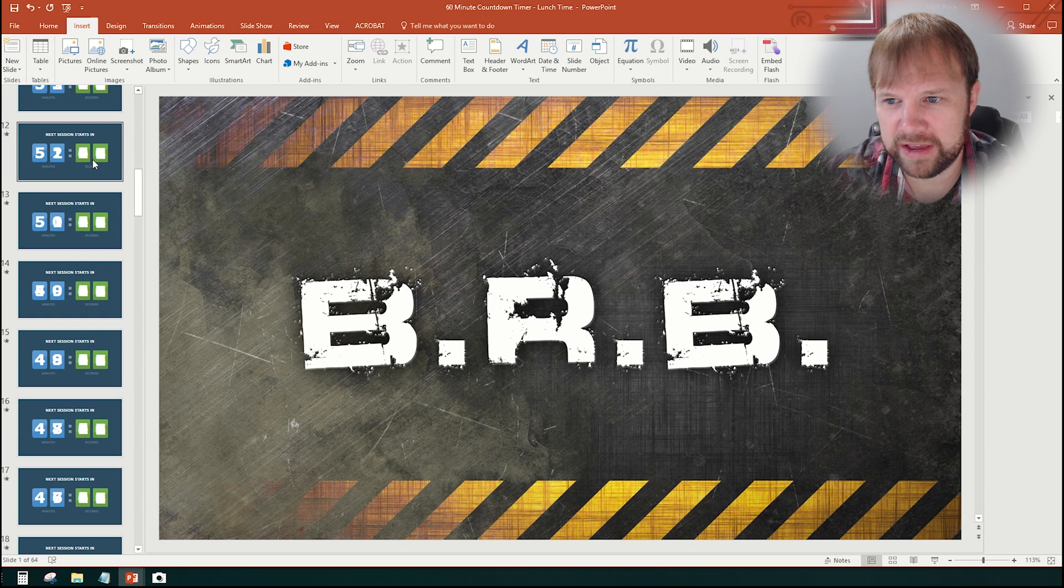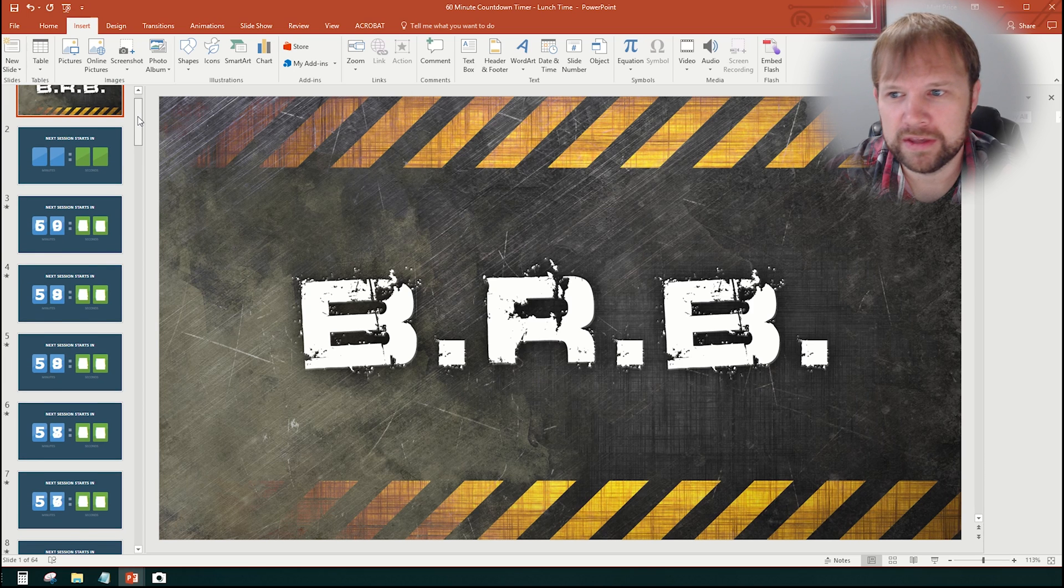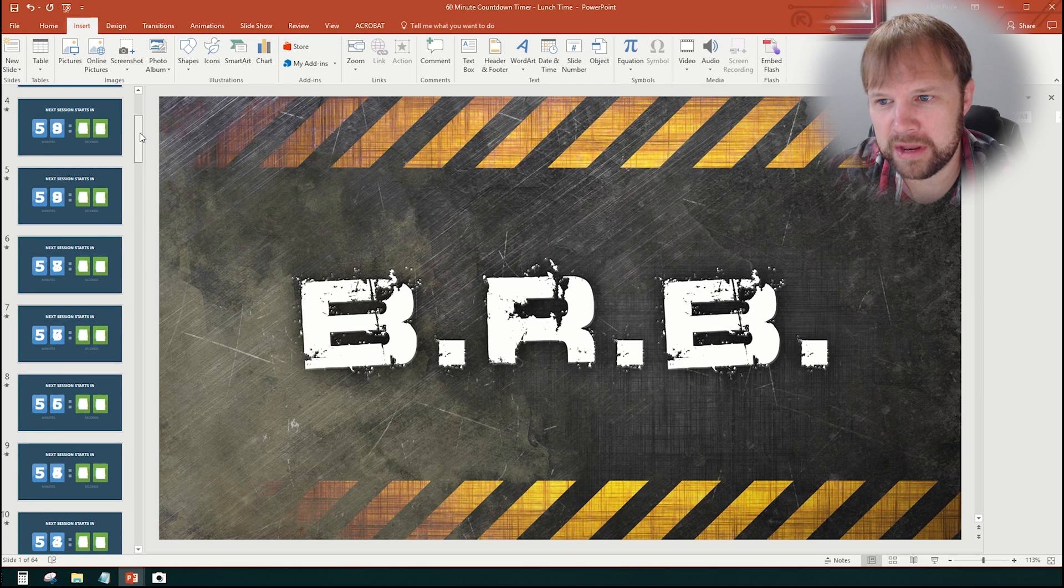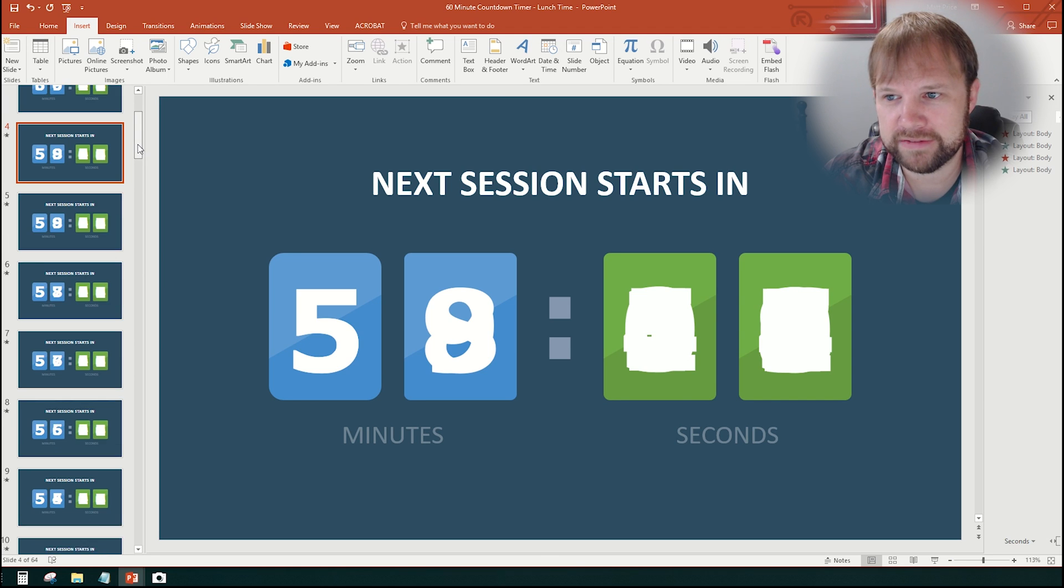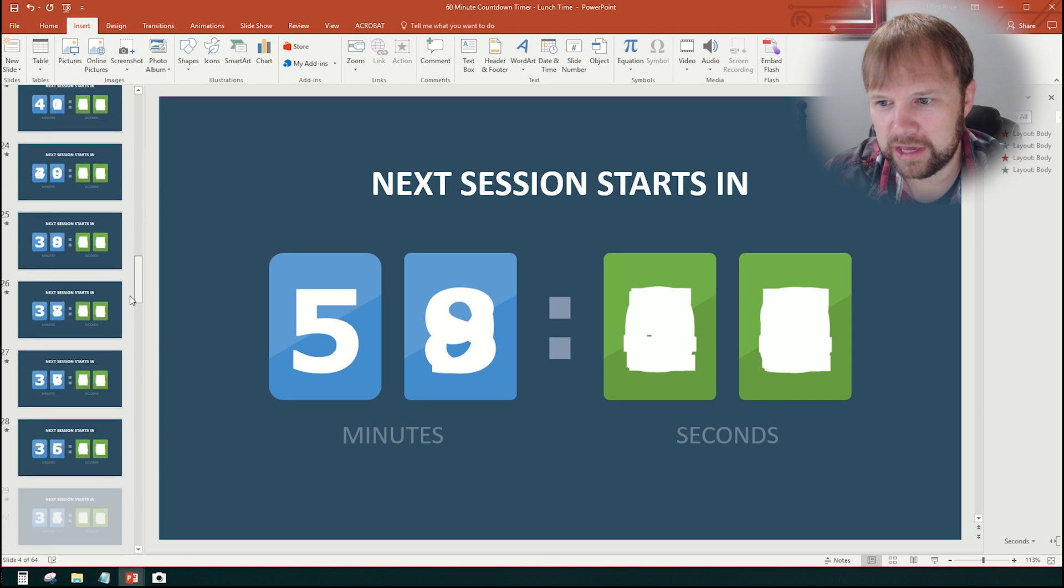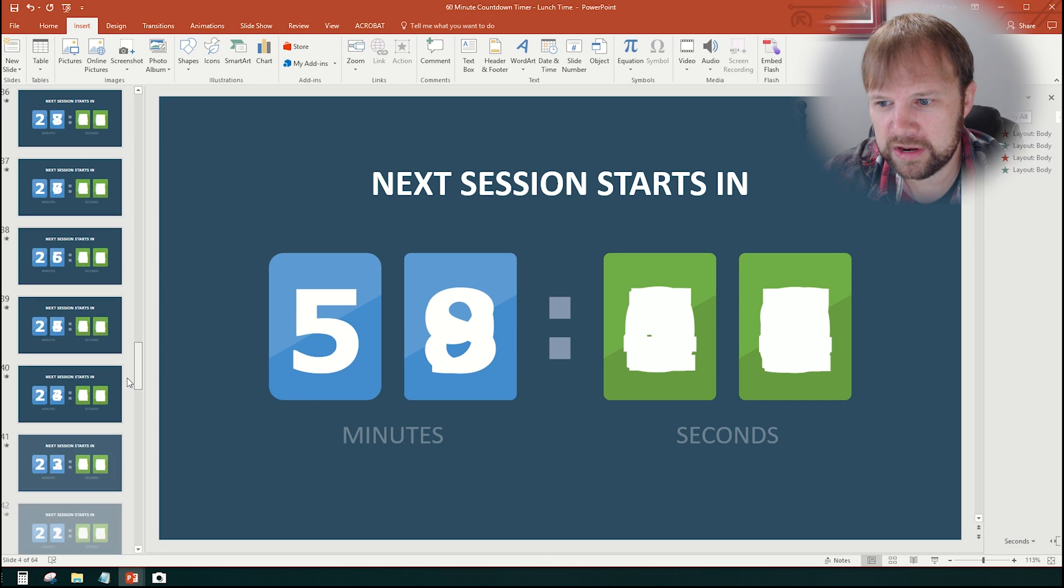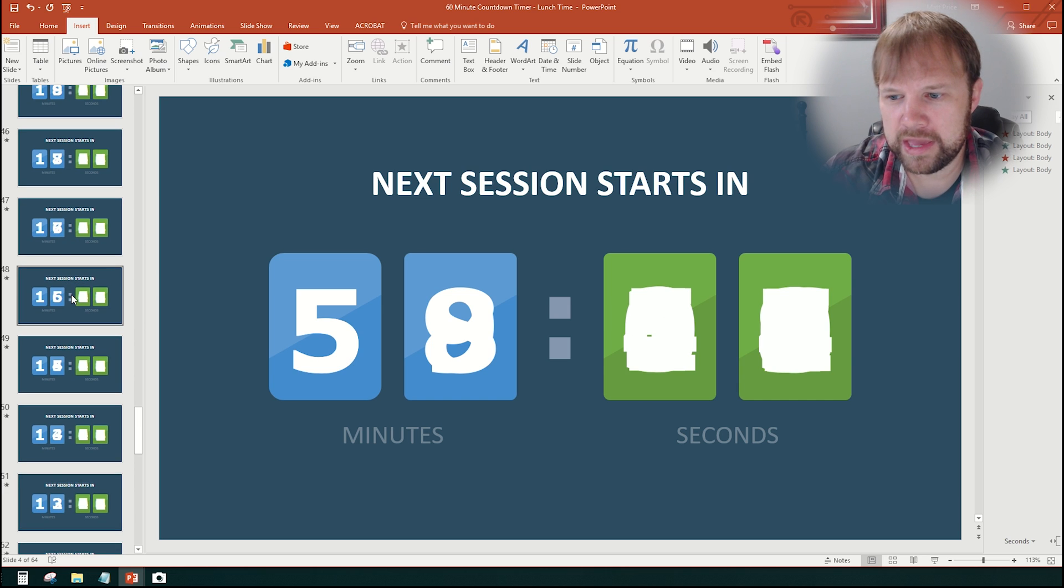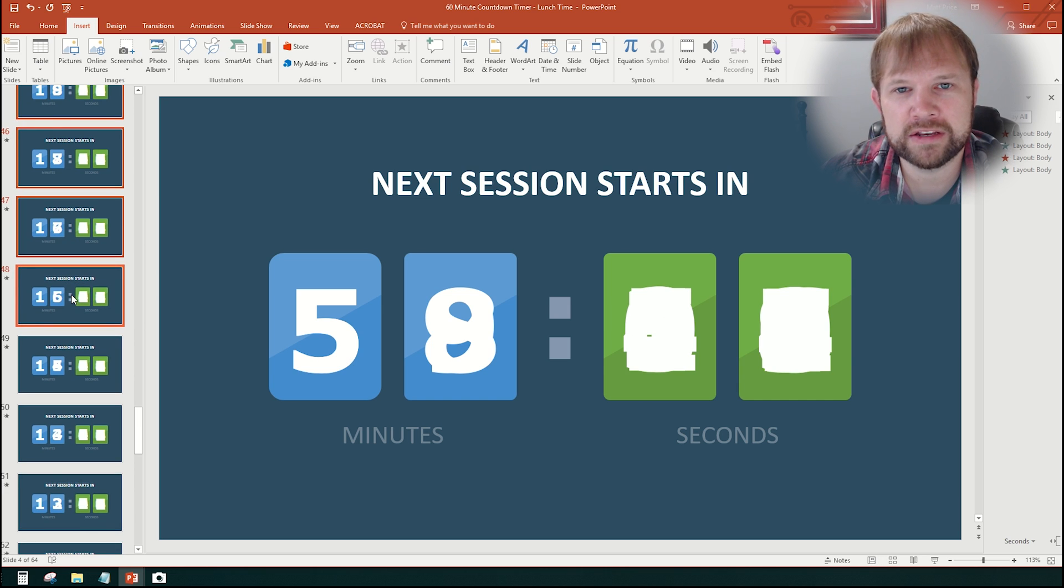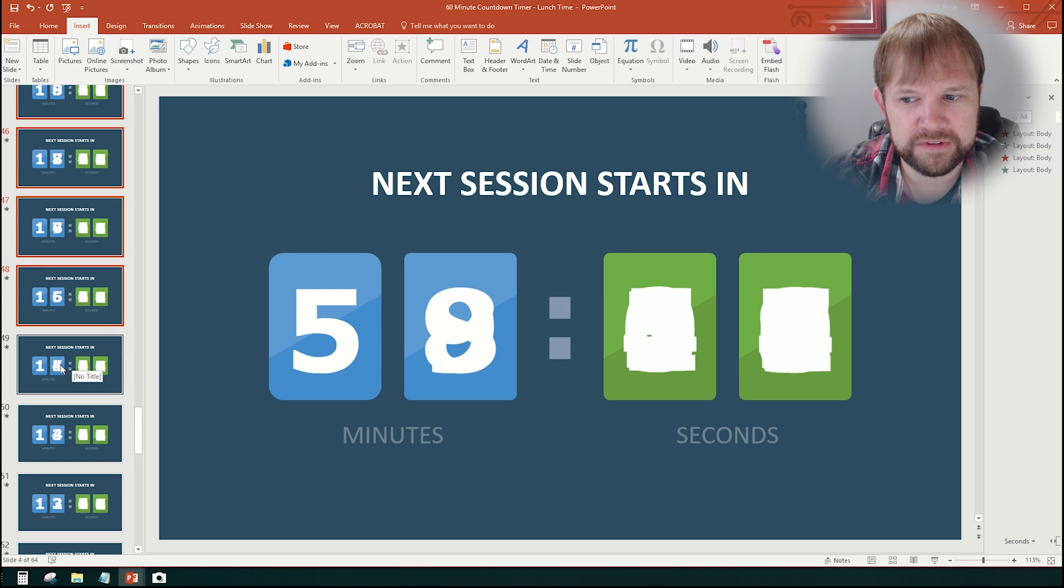But the beauty of this is as long as it's a break 75 minutes or less, literally all you guys have to do is delete the slides that you don't need. So for an example, this is a 60 minute break. Well, if we start at the beginning slide of 60 minutes, well, let's say we only need a 15 minute break. Well, I can come all the way down here, just select all the slides and simply delete those. And then we'll start from the 15 minute break.